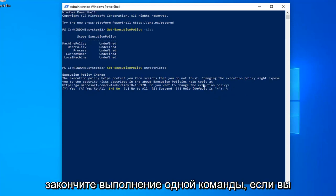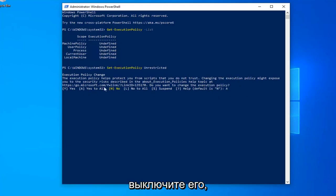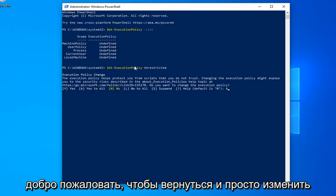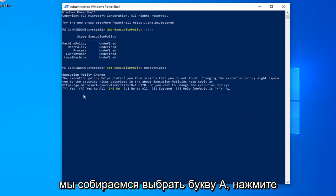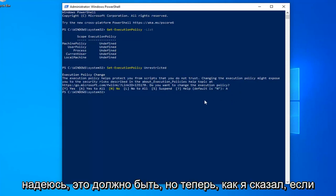Once you've run the command, if you want to change it back to undefined or turn it off, you can go back in and change it. Select the letter A, hit Enter, and that should be it.